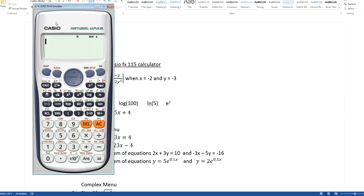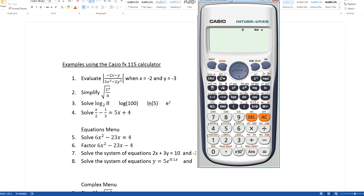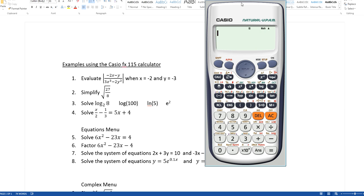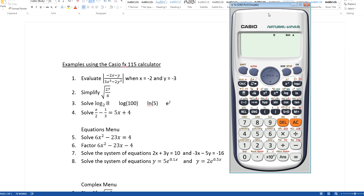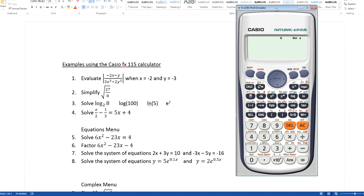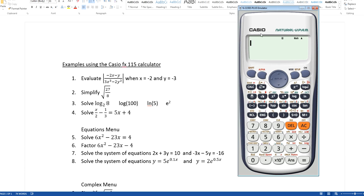I'm going to do a few examples here using this Casio FX-115 ES Plus calculator emulator. You can get this calculator at Walmart for about $15 to $20, and at most college bookstores for about $25. It's a really powerful, great calculator for that amount of money, and it shows things naturally — I'll show you what I mean right off the bat.